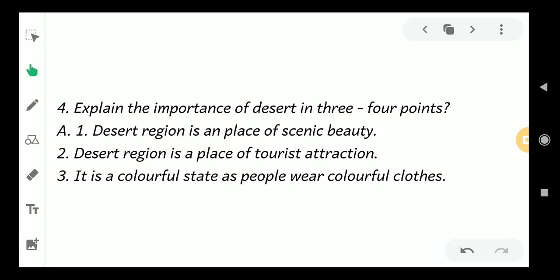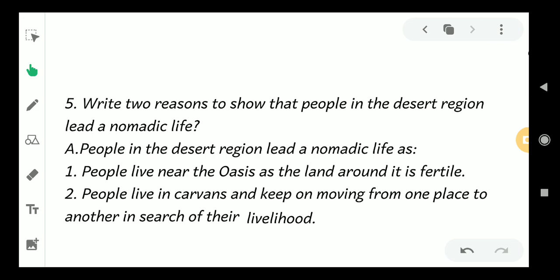Repeating the answer for question four: Desert region is a place of scenic beauty. Desert region is a place of tourism attraction. It is a colorful state as people wear colorful clothes. Now look at the fifth question.